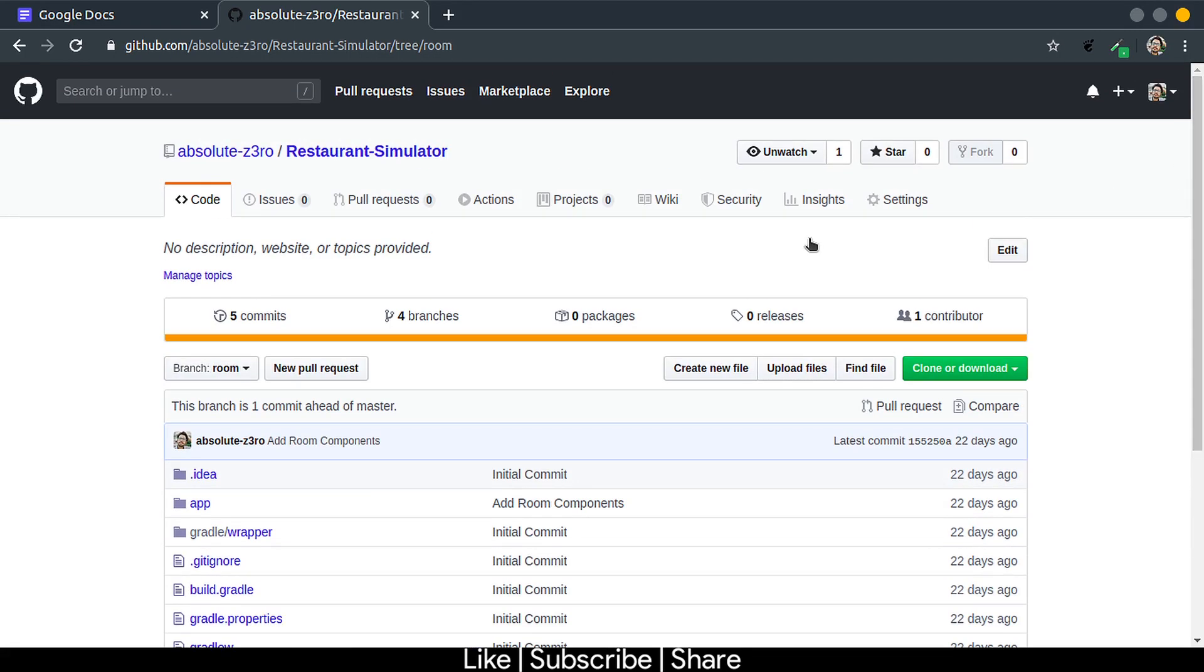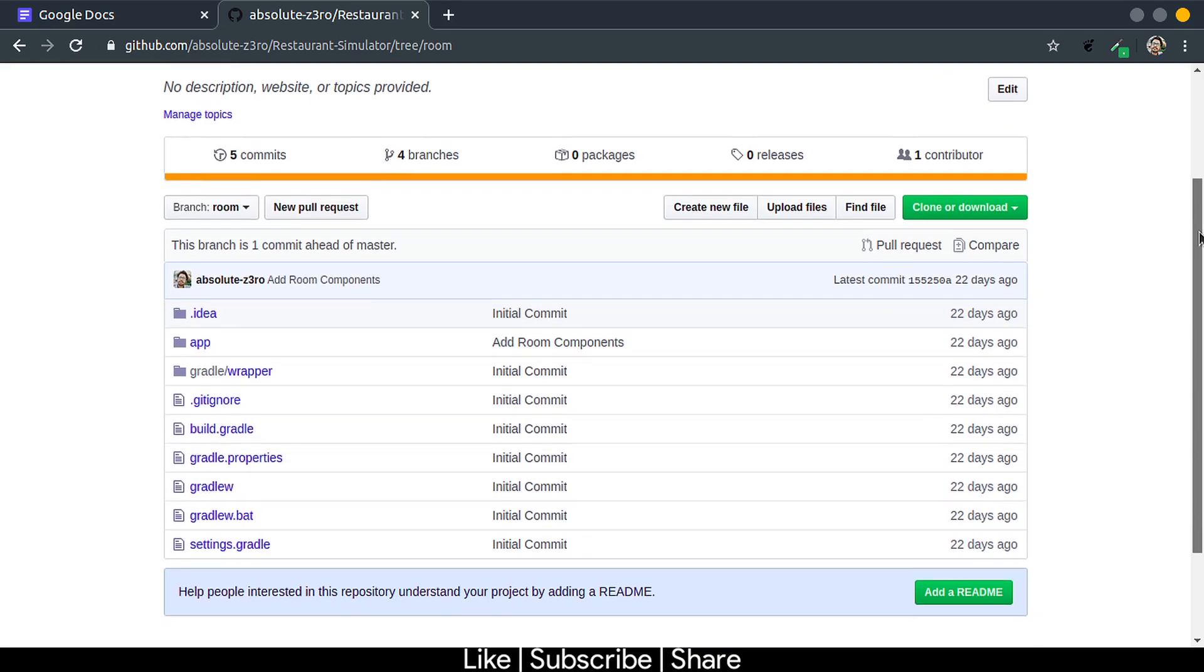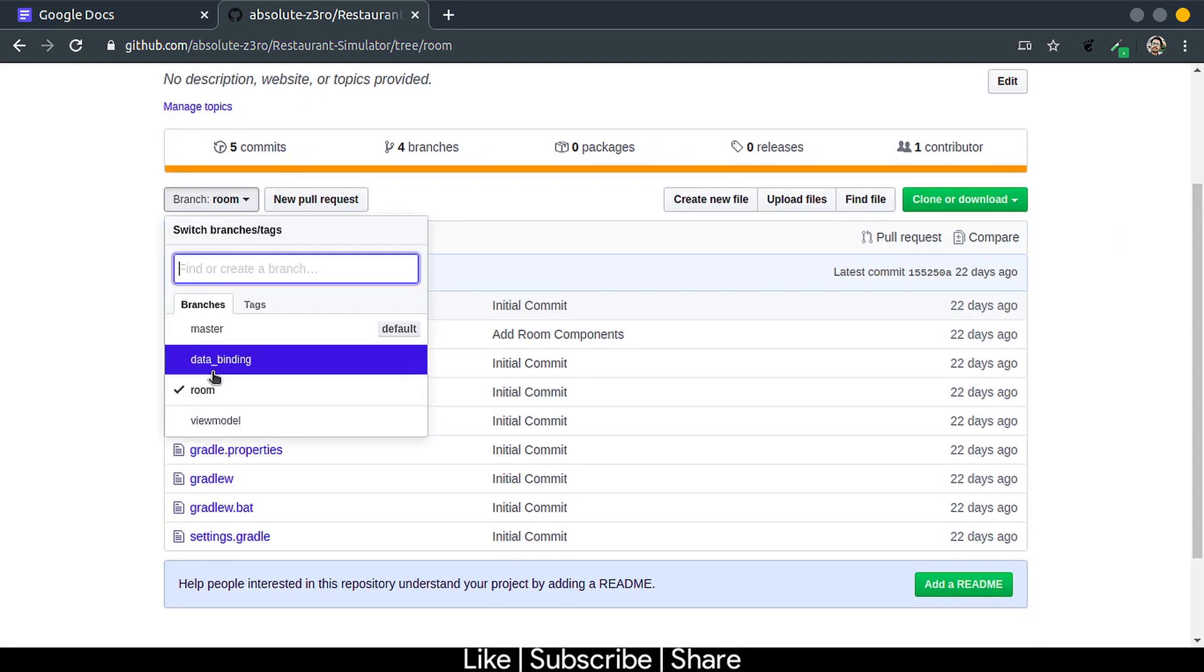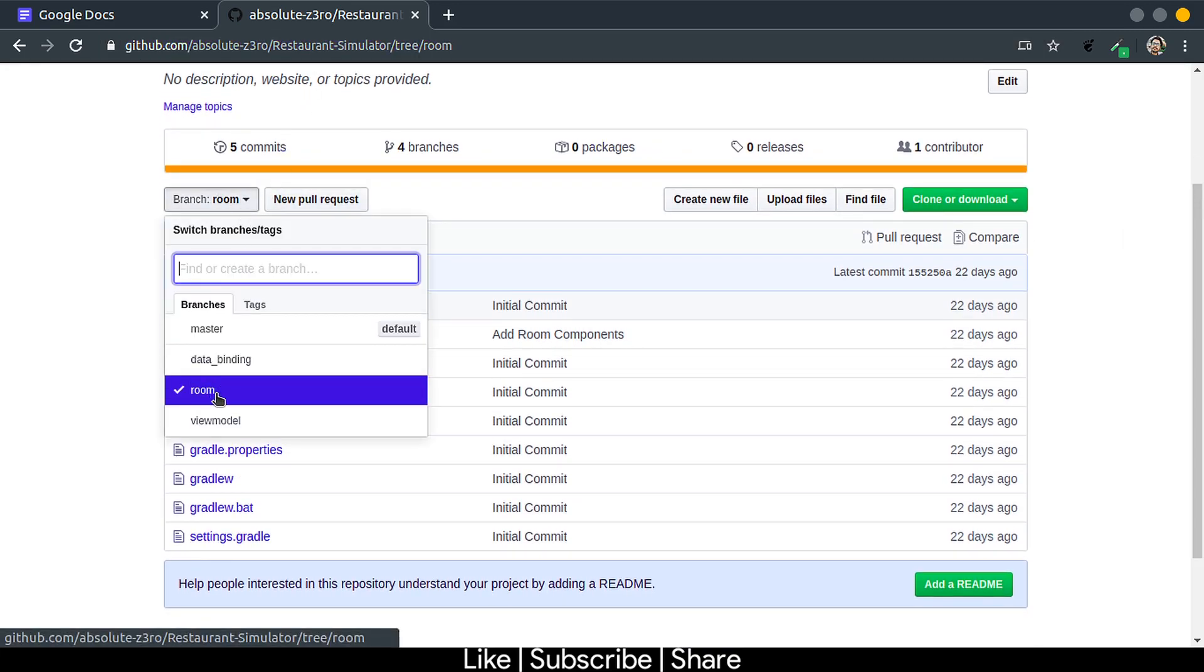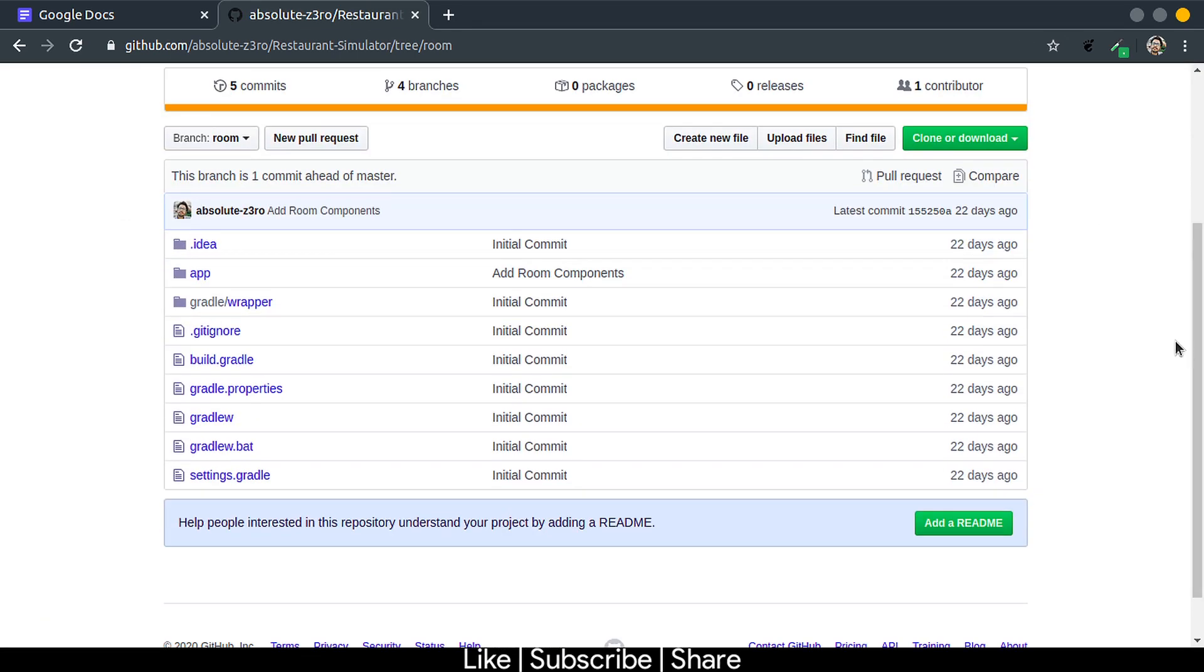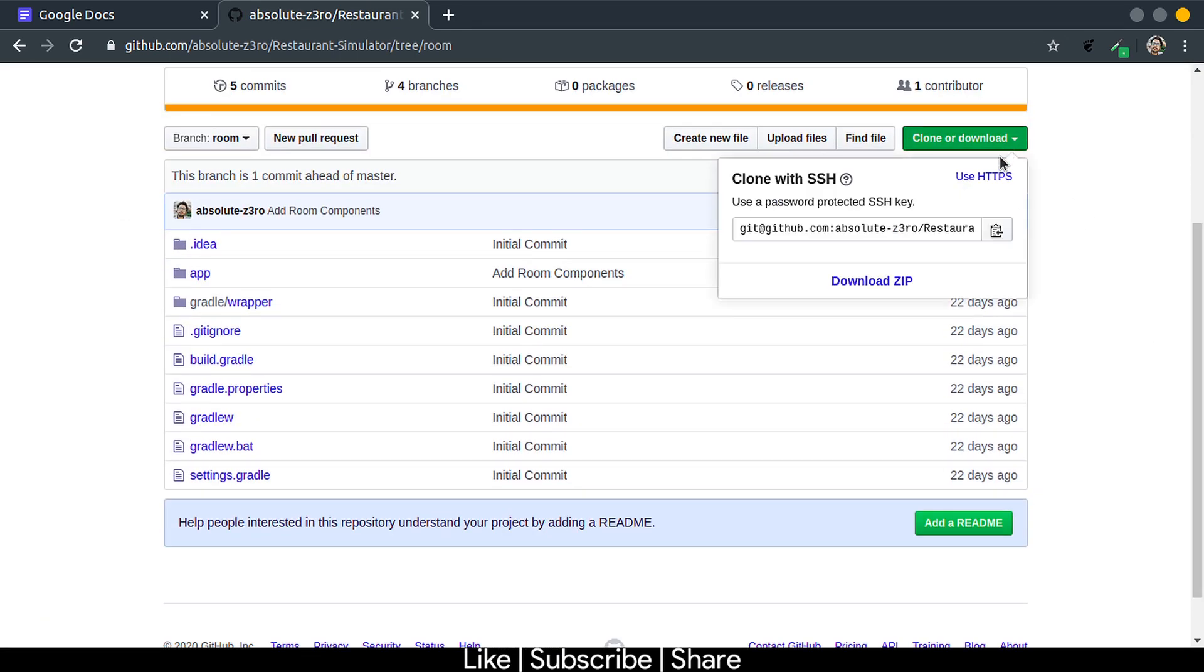If anything goes wrong or if you want to take reference, just head over to Restaurant Simulator's GitHub repository. Link is given in description. And change the branch to room, and then you can clone it or download it to get on the same page till this part of the tutorial.